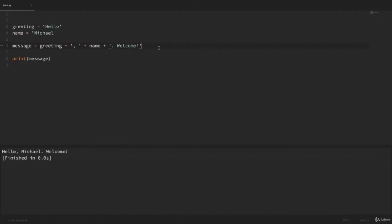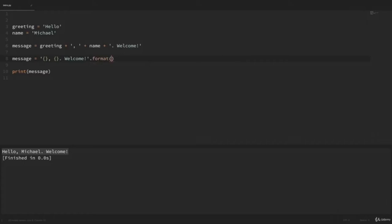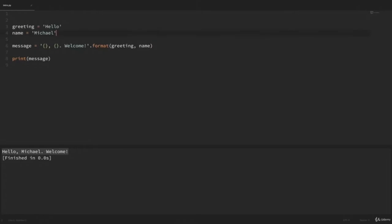To use a formatted string, we write message = '{}. Welcome!'.format(greeting, name) — except we write it exactly how it will appear with curly bracket placeholders where we want variables. So: message = '{}, {}. Welcome!'.format(greeting, name). The format method fills those placeholders with our variables in order. Let's delete the line where we were using the plus sign operator. If we run this, we can see we got the same result. But with longer, more complicated strings, this is actually a little bit easier to read.